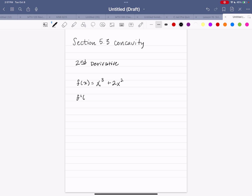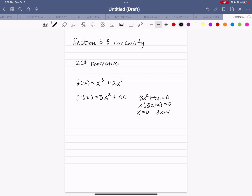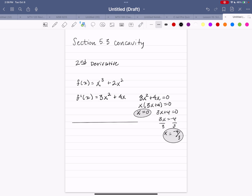Taking the derivative tells us where the function is increasing and decreasing, so we can find those local extrema or relative extreme points. The first derivative is 3x squared plus 4x. Setting this equal to zero and factoring out x, then setting each factor equal to zero, gives us x equals 0 and x equals negative four-thirds — those are our critical numbers.